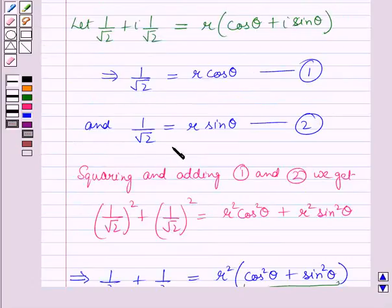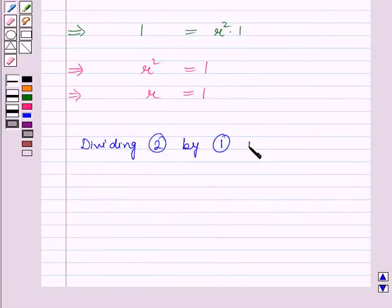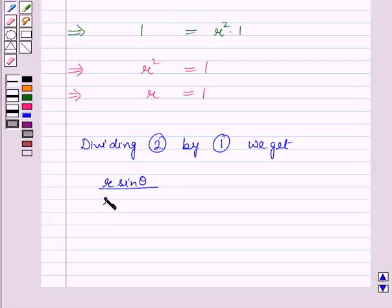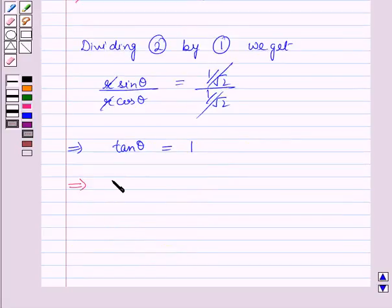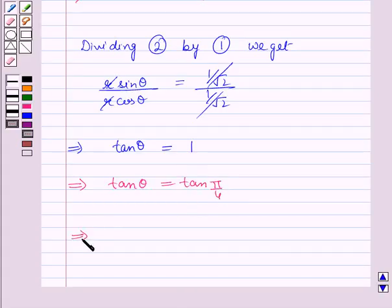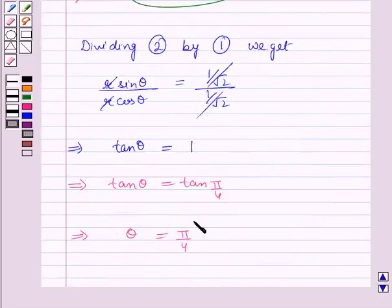Now dividing equation 2 by equation 1 we get r·sinθ / r·cosθ = (1/√2)/(1/√2), which implies tanθ = 1. Since tan(π/4) = 1, this gives θ = π/4. We now have r = 1 and θ = π/4.